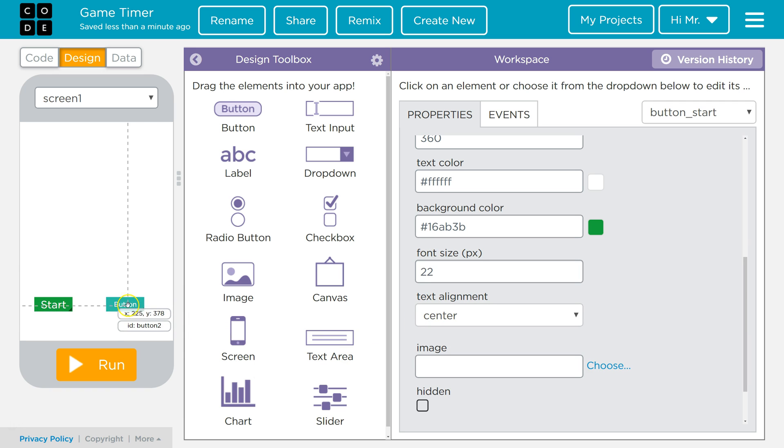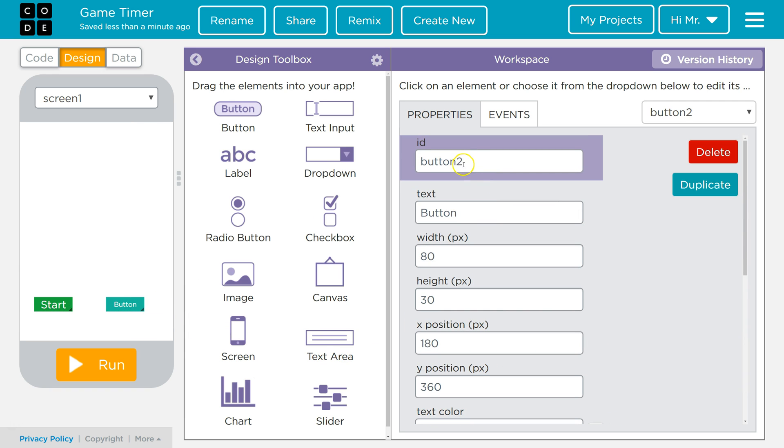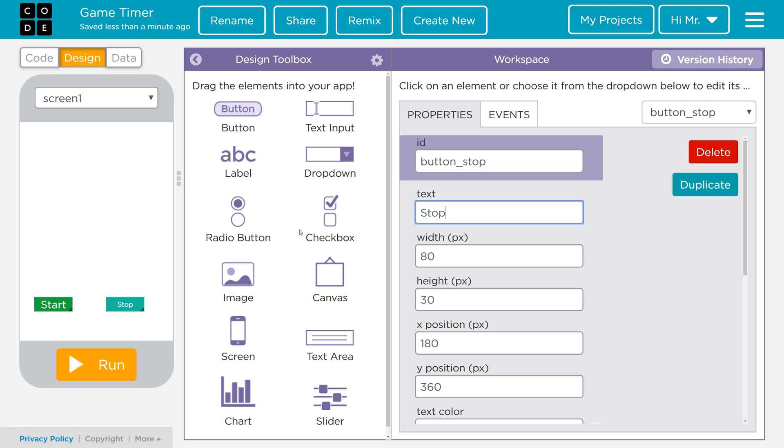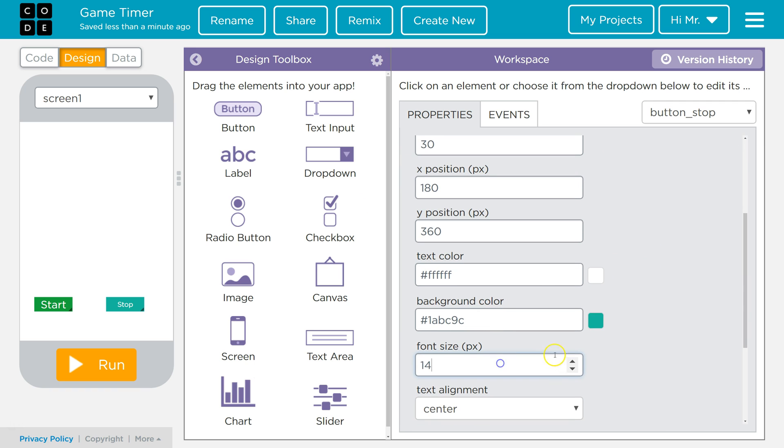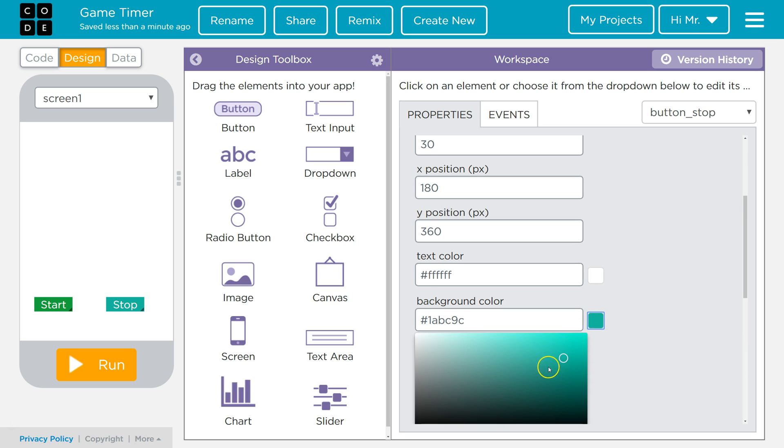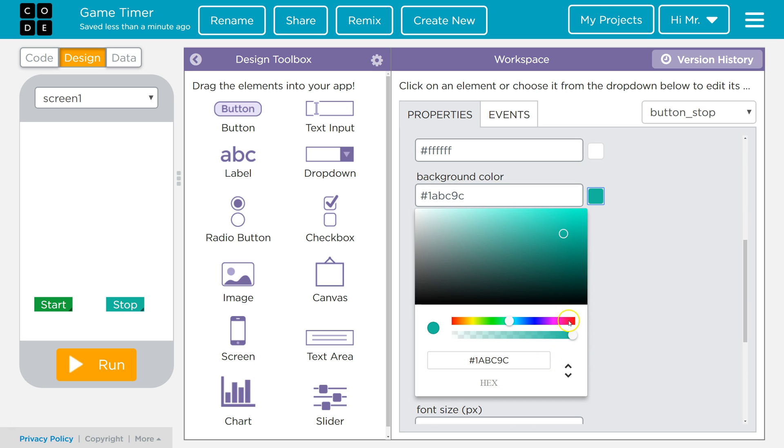Next we're going to go to the other button. We're going to call this button underscore stop. We're going to make the text say stop. We will also increase the font size up to 22. We will give this a red background.